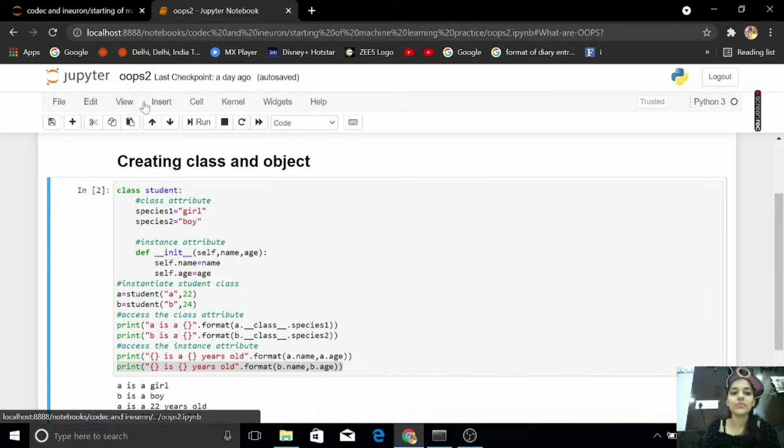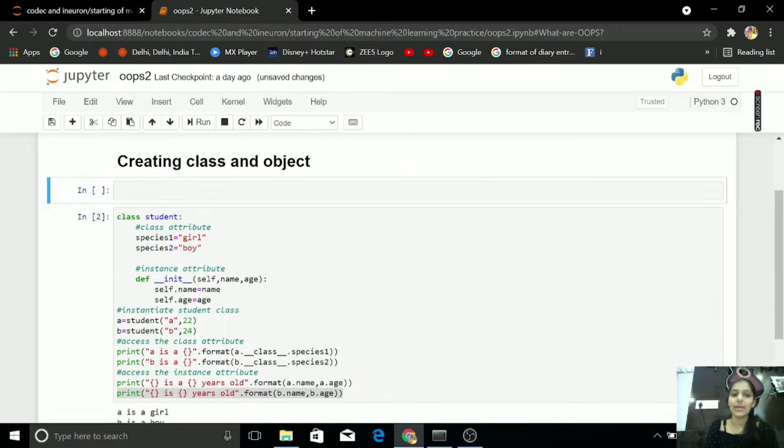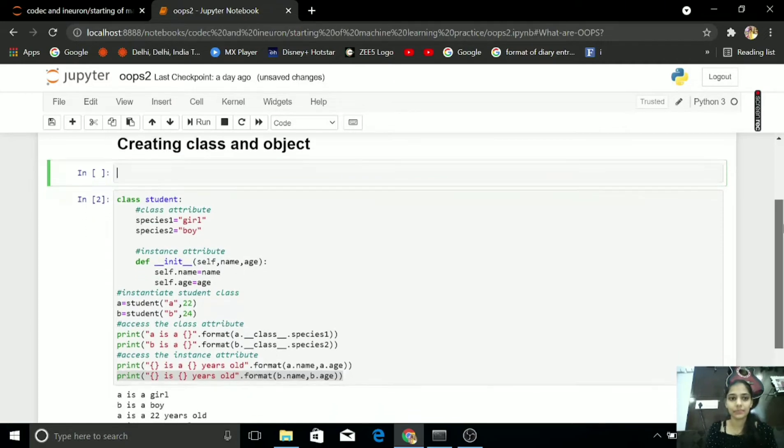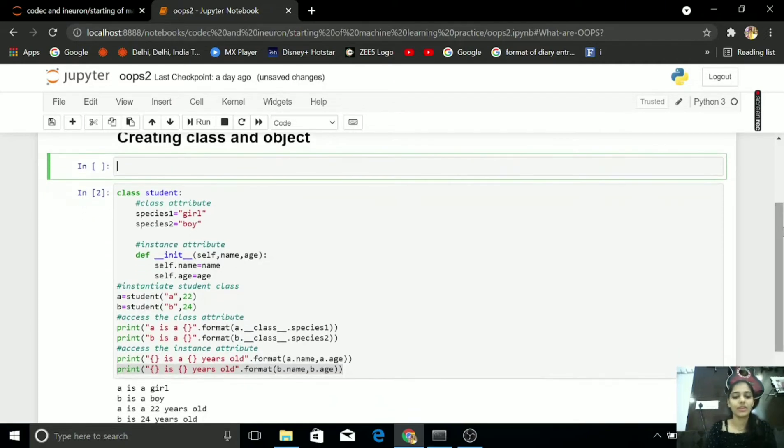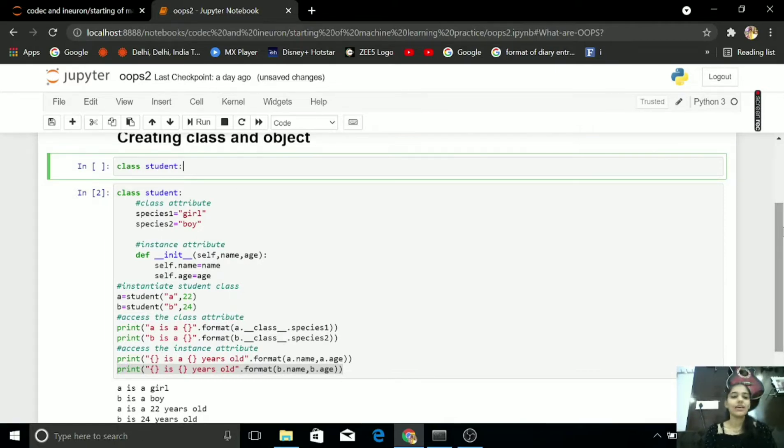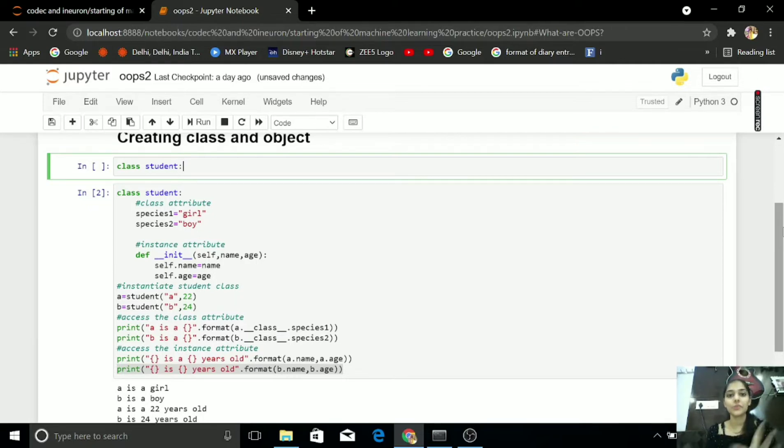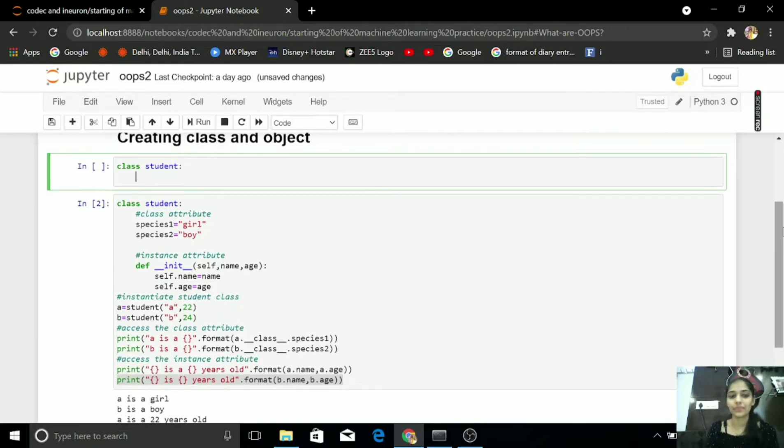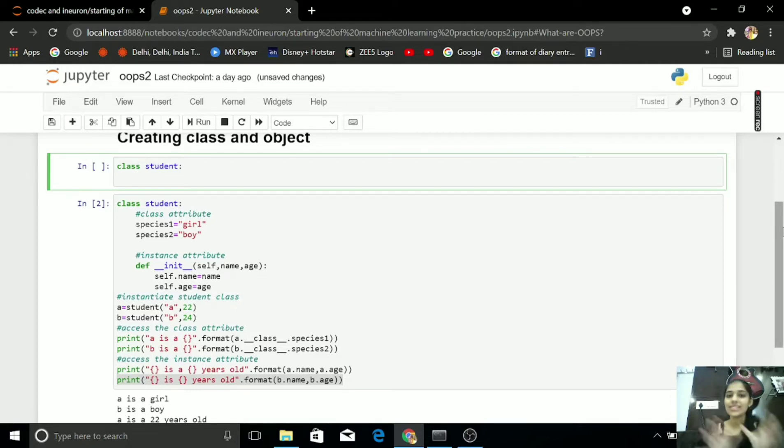Let's talk about example of Class and Object. In my Class, I have Student or you can tell it, in my Blueprint, I have Students. Class Student.